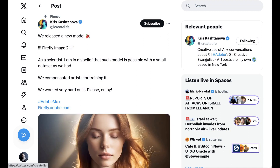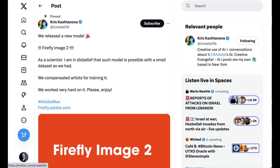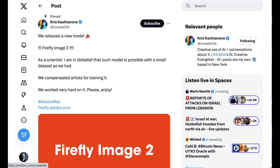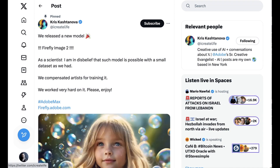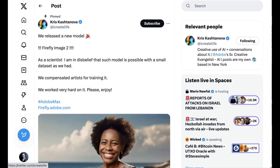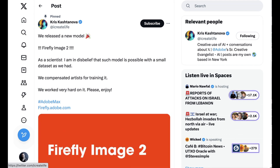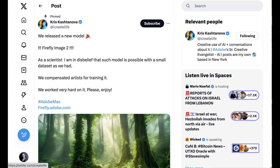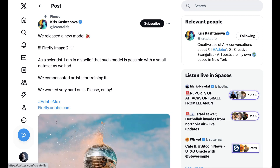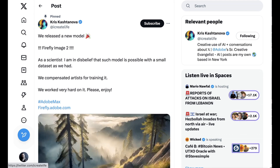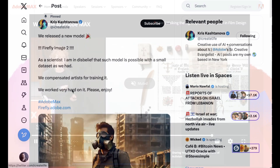Today we kick off with a fun new tool that a lot of listeners will end up using — Firefly Image 2. Adobe senior creative evangelist Chris Cashtanova tweeted: 'We released a new model. As a scientist, I am in disbelief that such a model is possible with the smaller dataset we had. We compensated artists for training it. We worked very hard on it. Please enjoy.'